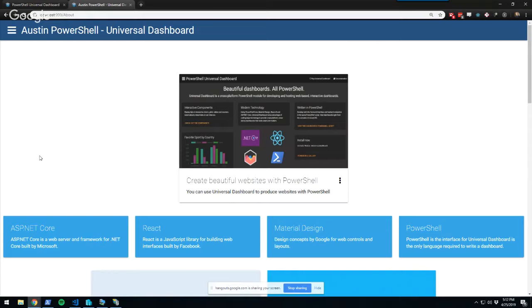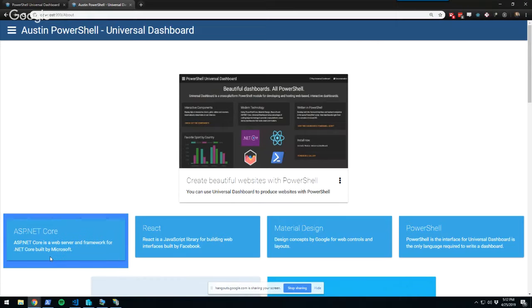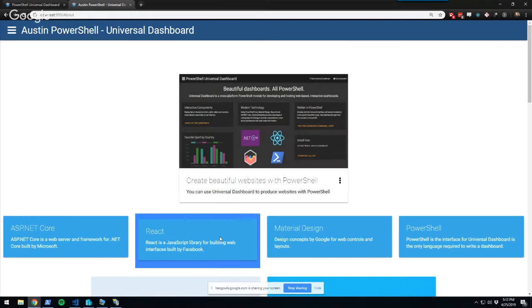Universal Dashboard is built on top of some cool technologies. It's based on .NET Core and ASP.NET Core, which is the web server and framework hosting the website. It handles serving web pages, WebSocket interaction, authentication, and authorization. On the client side, we use a JavaScript library called React, developed by Facebook, which allows us to create single-page applications. When you click around, it's not reloading the entire page — React executes transpiled JavaScript and makes rendering really fast.